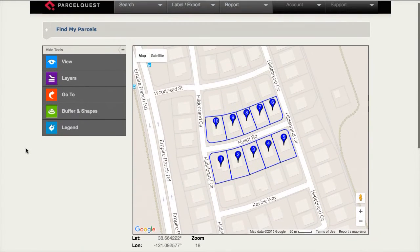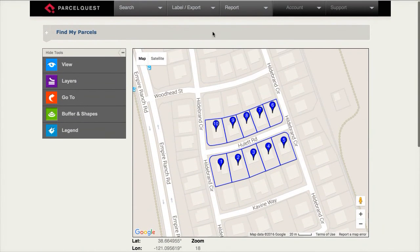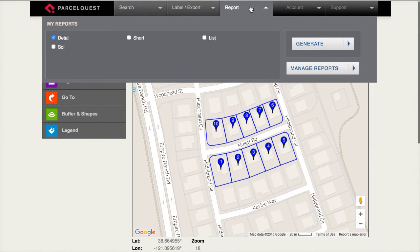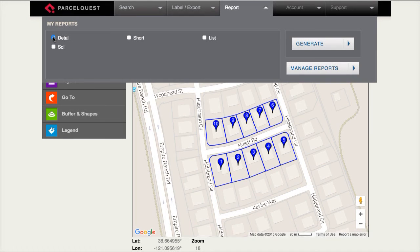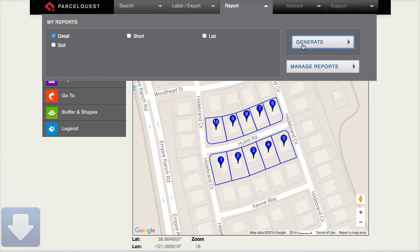You'll notice we've got four different report types available to us, but for purposes of this exercise we're just going to focus on the detail sheet. Next, we're going to make sure that the detail report is checked and then we're going to click generate. ParcelQuest will then produce a multi-page PDF of the detail sheets for all 10 parcels that were selected in our list view.